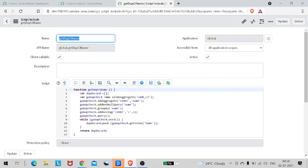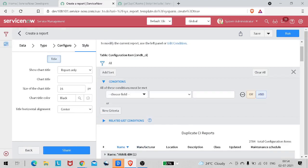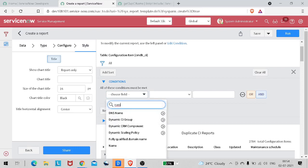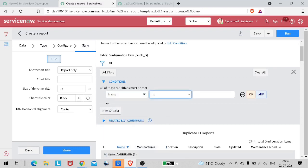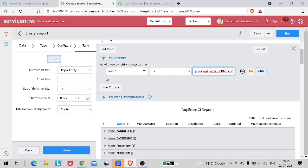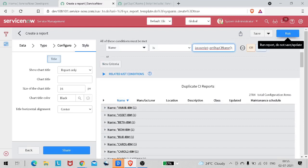Now we have the script include - the name is the same as the function name. I will take this name and we want to put this logic into our report. It's pretty simple. Go to the report and put the condition on name. We will call this particular function the way we call it in reference qualifier. Use javascript:colon and put the script name getDuplicateCIname. Let's run this report now.